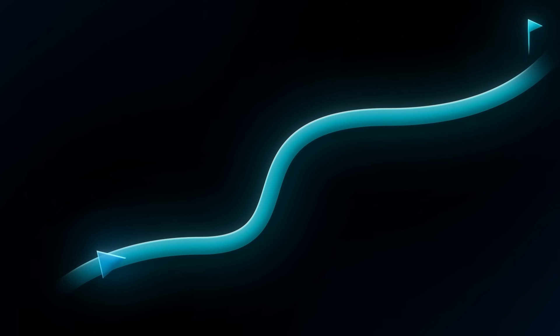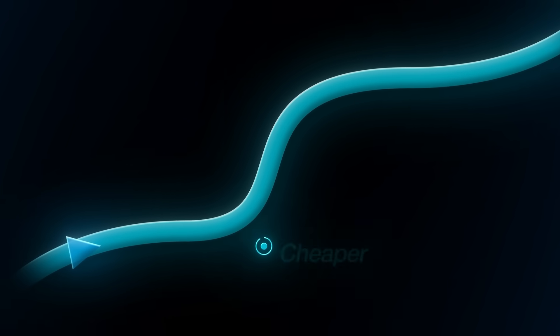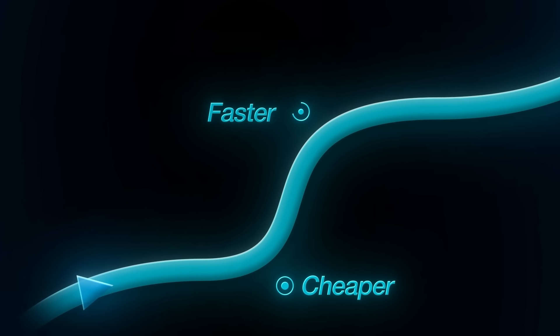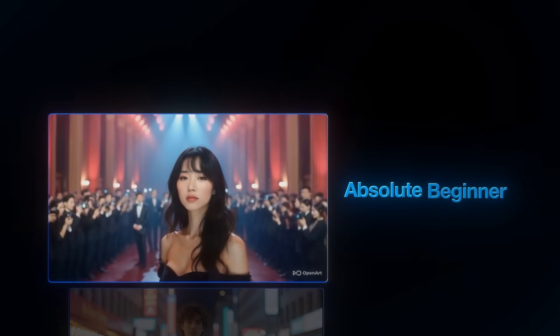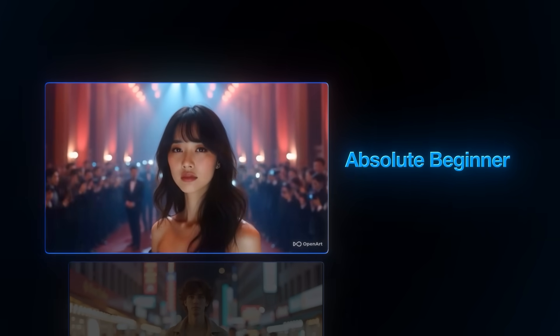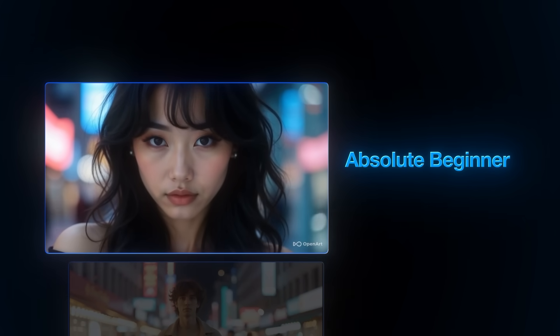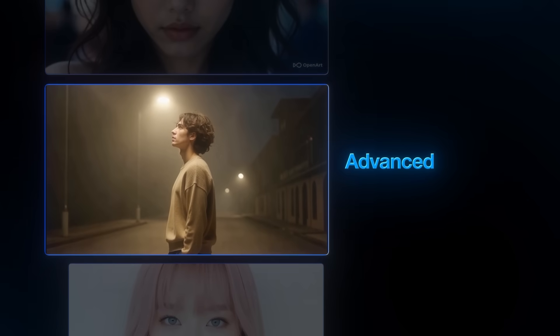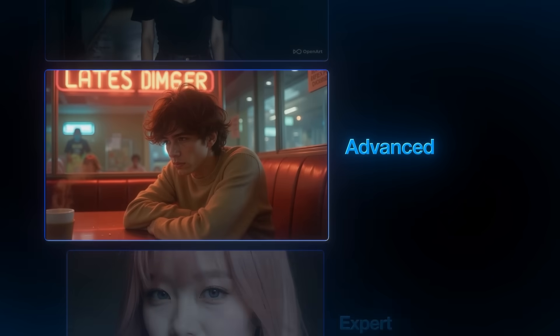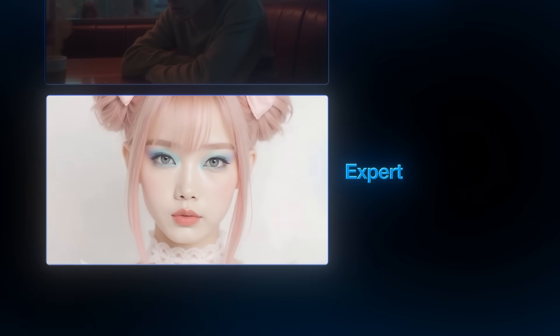We're not there yet, but it will definitely be cheaper, faster, and it can get even crazier. Because everyone can now create a music video. In fact, I will show you three different methods — from absolute beginner, to advanced, and lastly, expert.